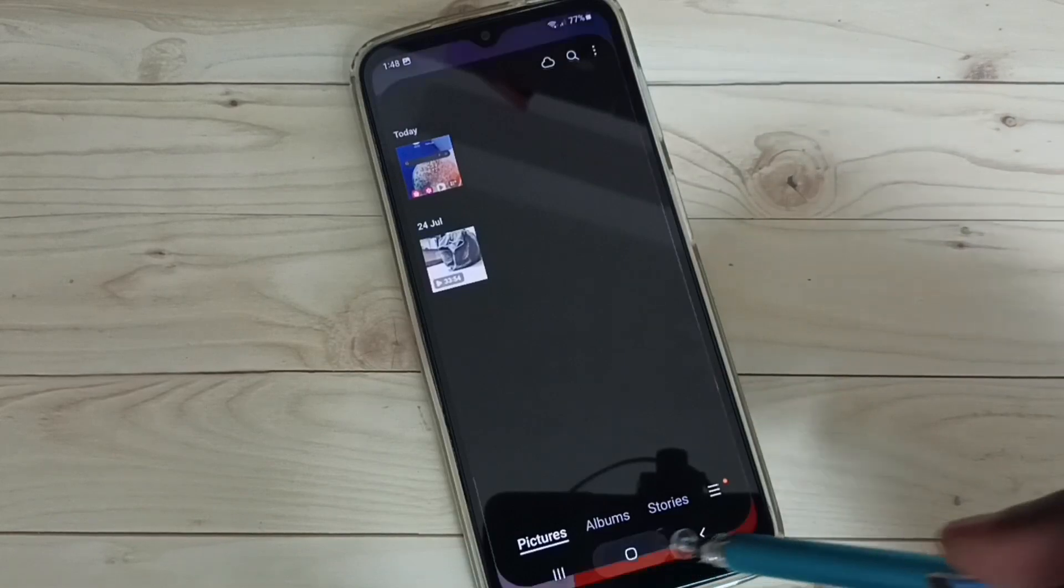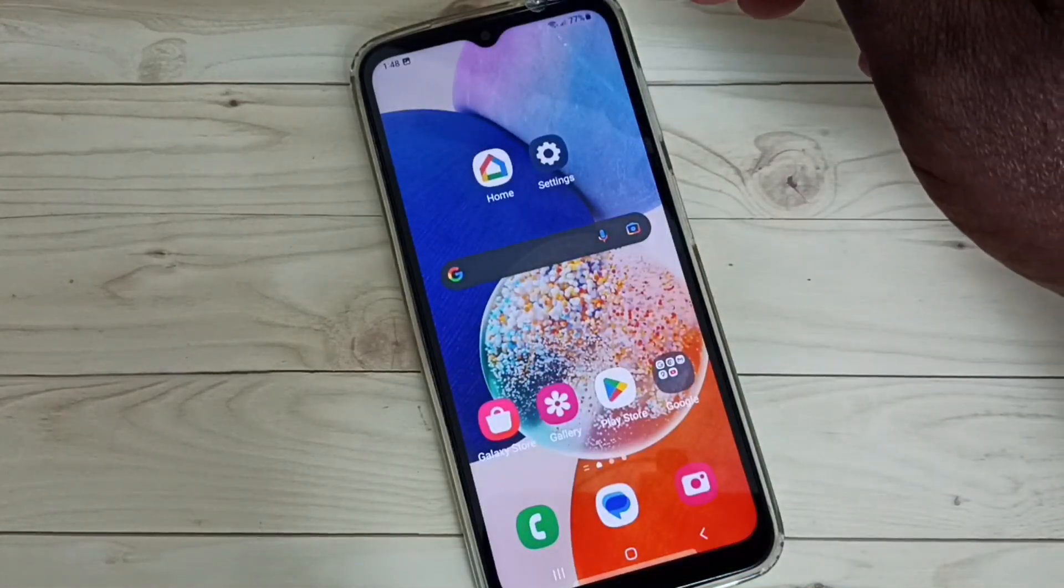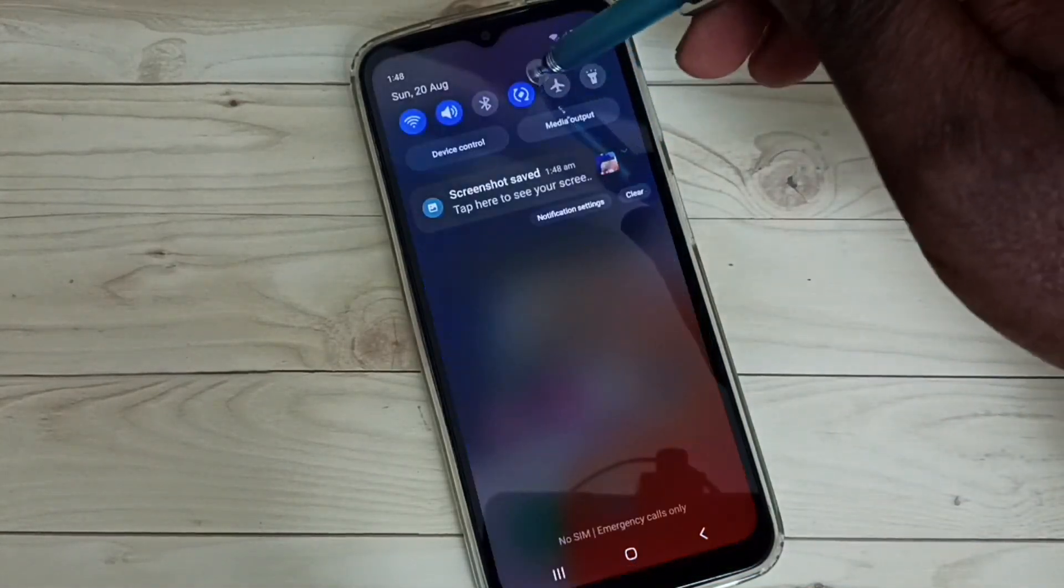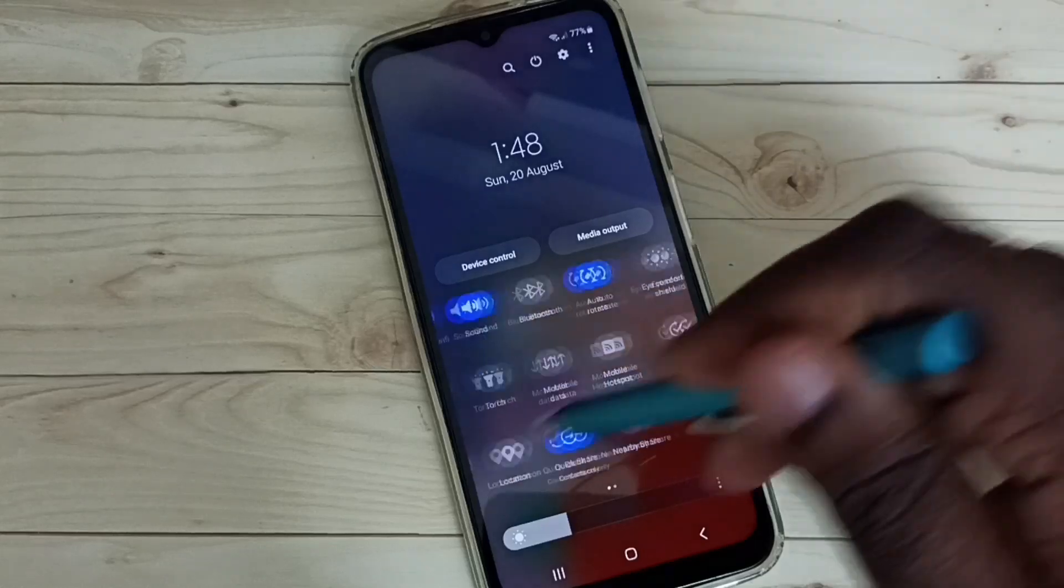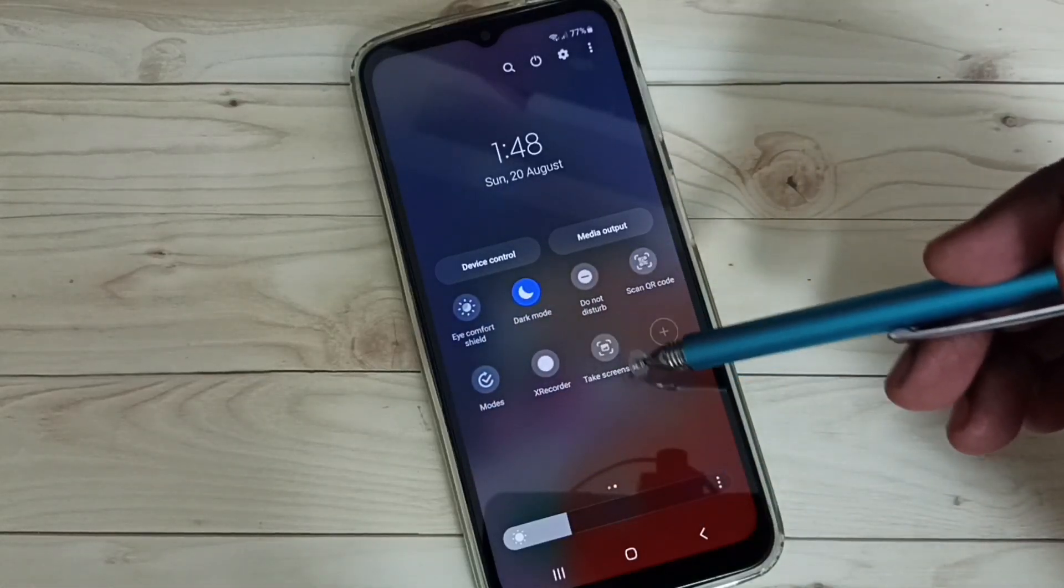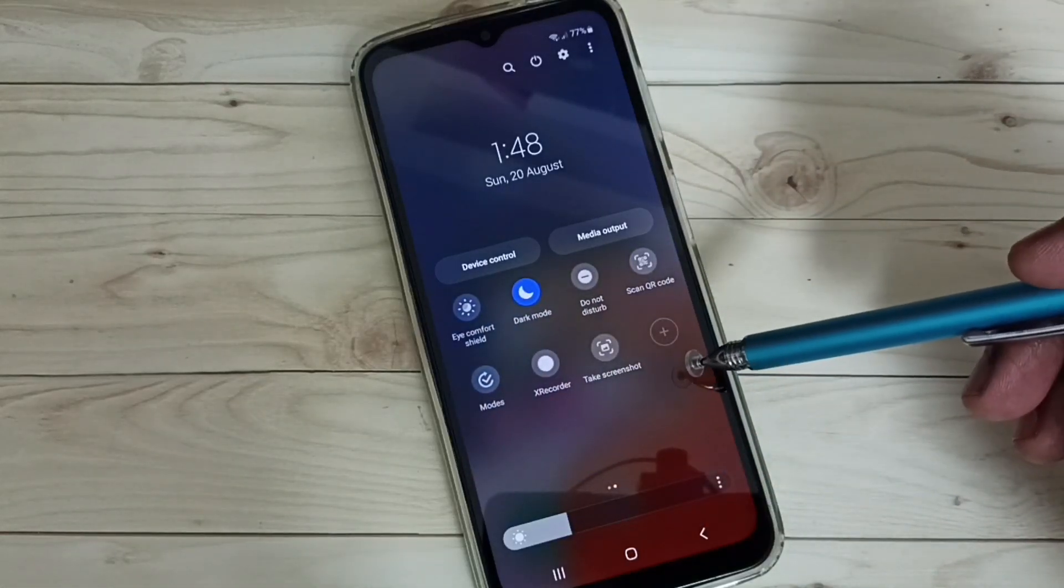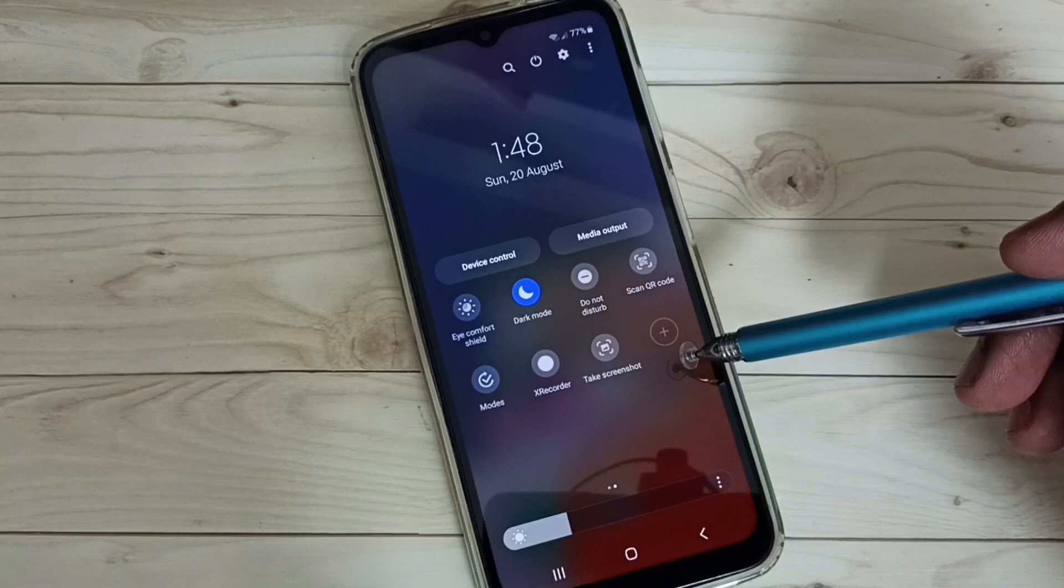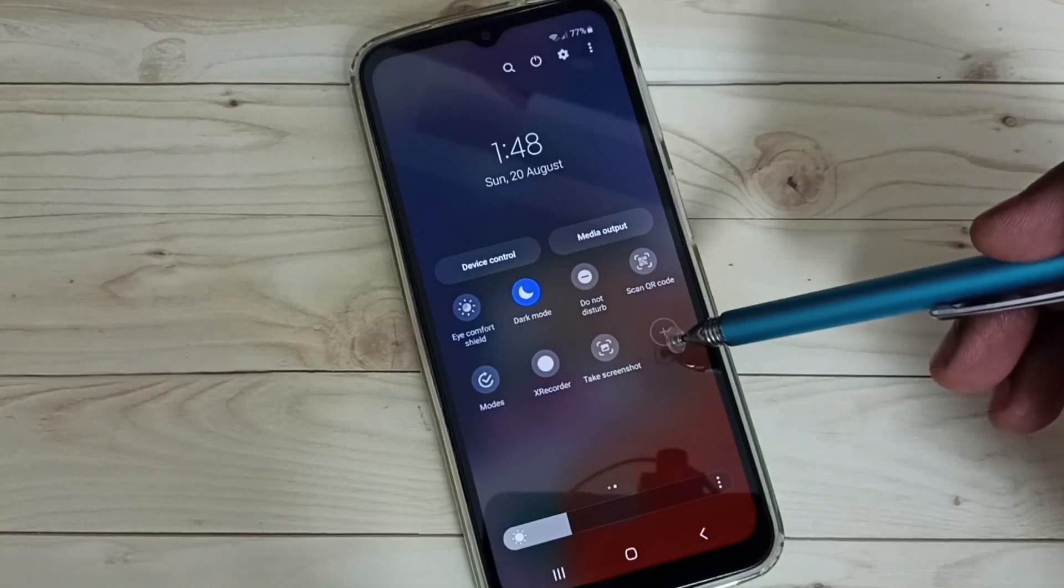Let me go to method two. From top, swipe down, then again swipe down, then swipe left. Here we can see take screenshot button. If you are not able to see this button, then tap on this plus icon.